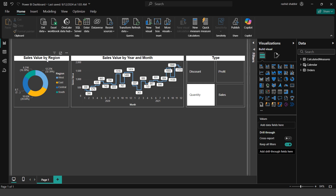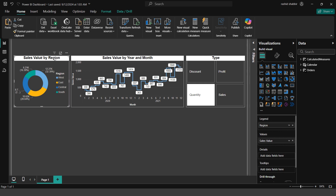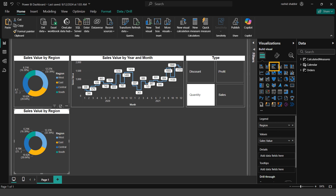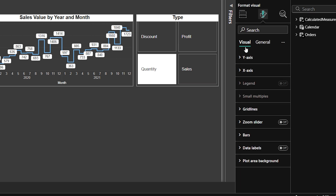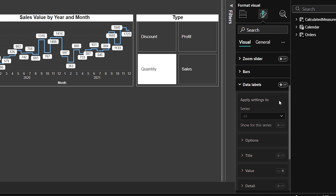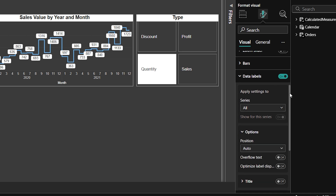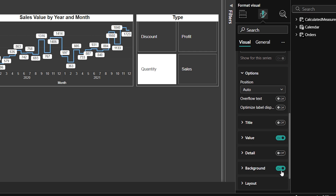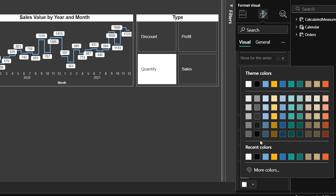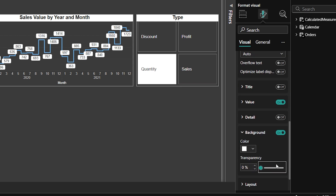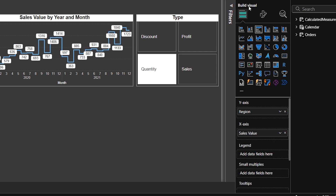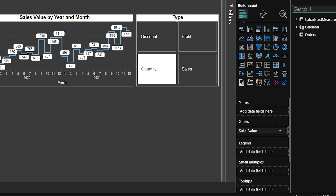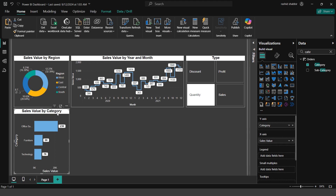I copy the Sales Value by Region chart, paste it, and replace the donut chart type with a Clustered Bar Chart. I go to Format Your Visual > Visual > Data Labels, enable them, set the background color to white with 0% transparency, set the value color to black and bold. Then under Build Visuals I replace Region with Category.